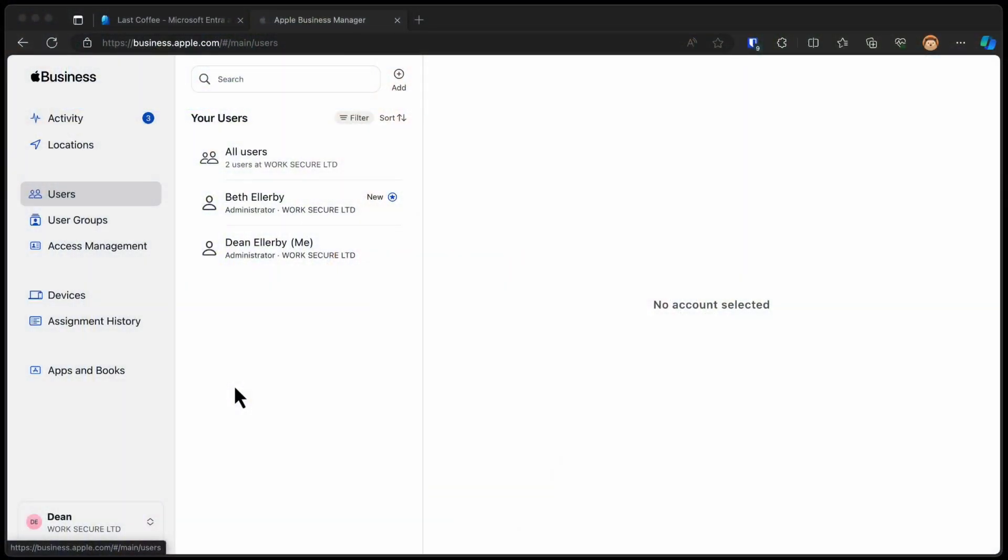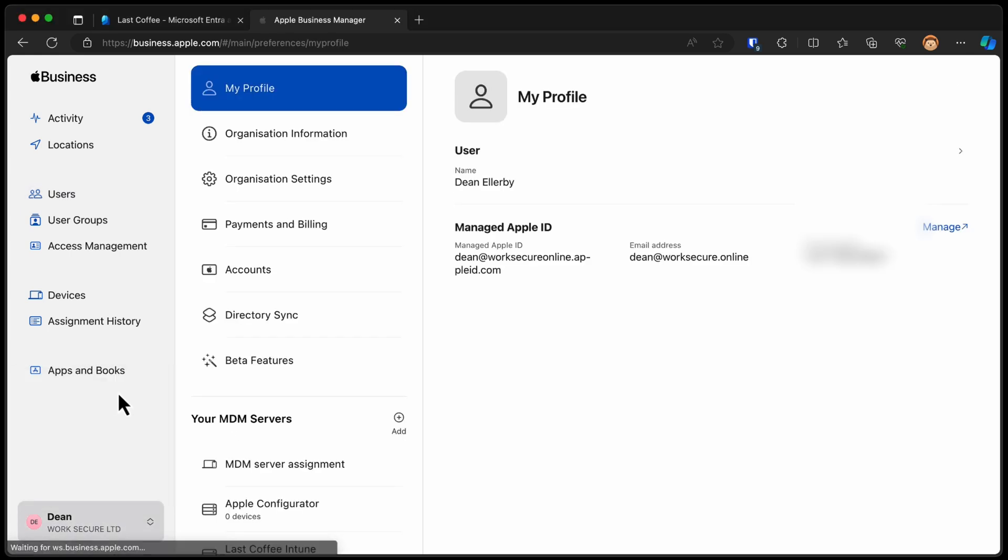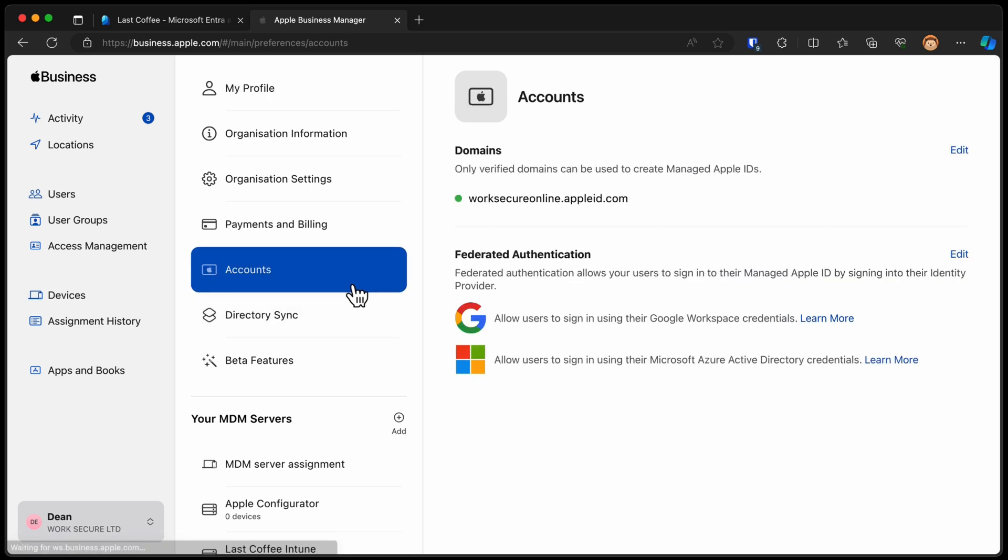As you can see, I've got a couple of users. I've got me and my wife. This is my company. We have two accounts in the organization. So what I'm going to do first is verify my lastcoffee.co.uk domain. I'll just go to Preferences, Accounts, and here you can see we've got a domain already verified. We've got worksecureonline.appleid.com. That's the one that Apple generates for you automatically. So I want to verify my lastcoffee.co.uk domain.